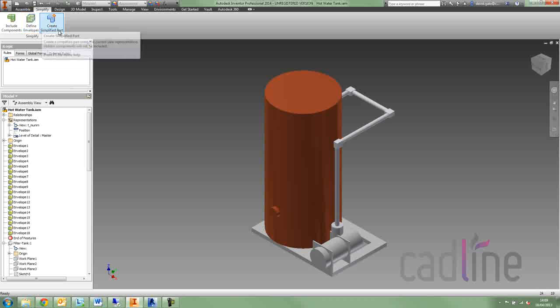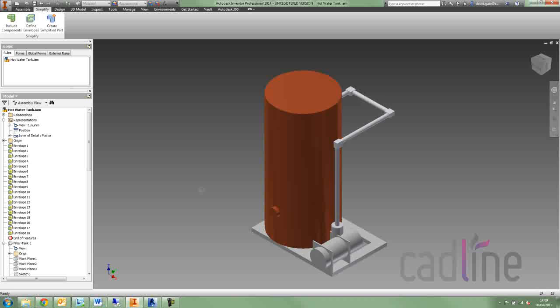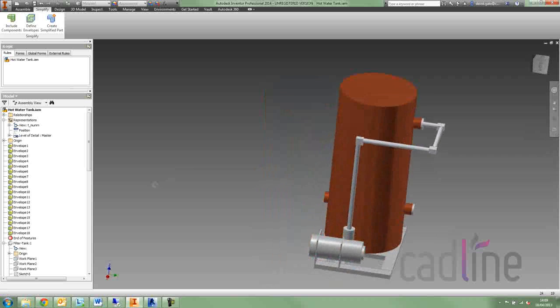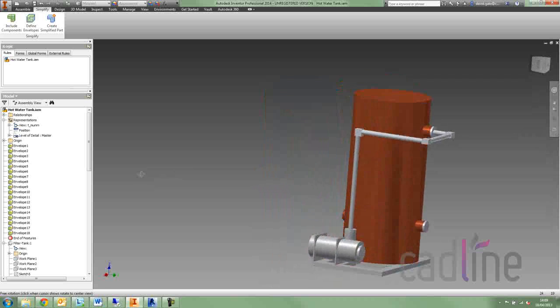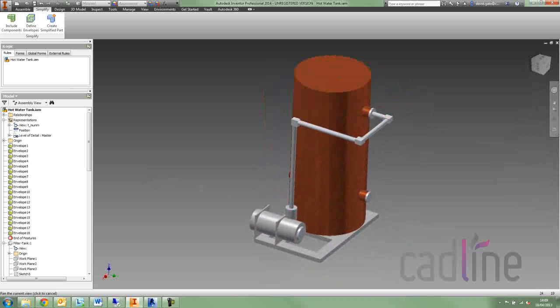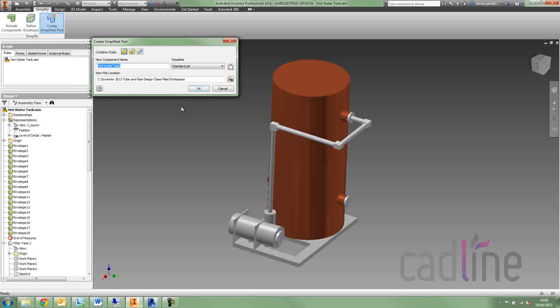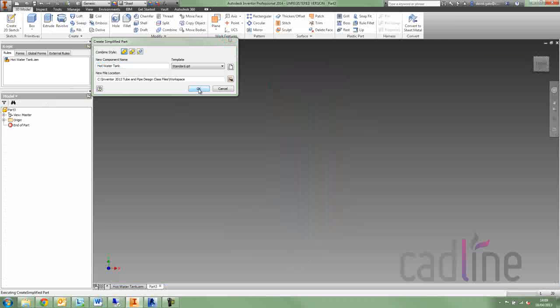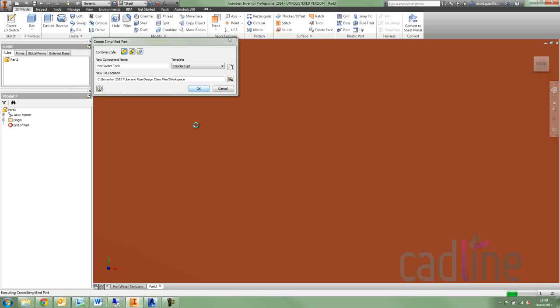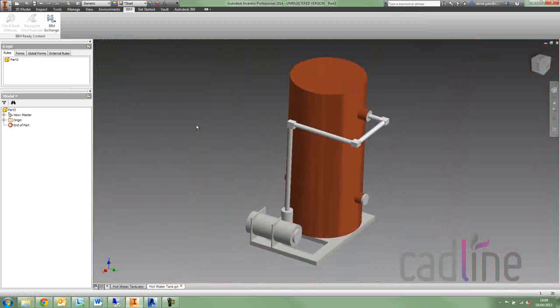Once I've included the components I want, to find the envelopes of the components that I want to simplify, I can then save this. And you'll notice this looks very much like the shrink wrap option, and this is going to turn your assembly into a single part file.